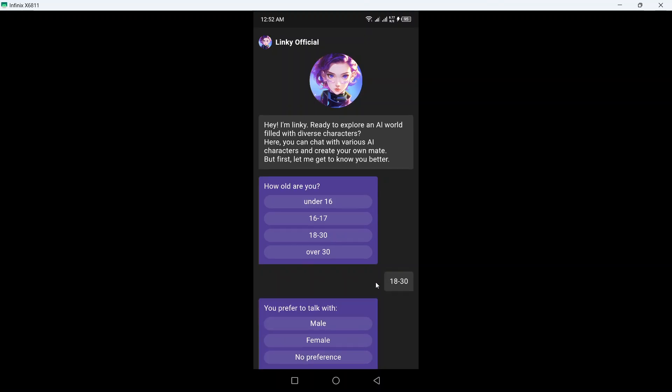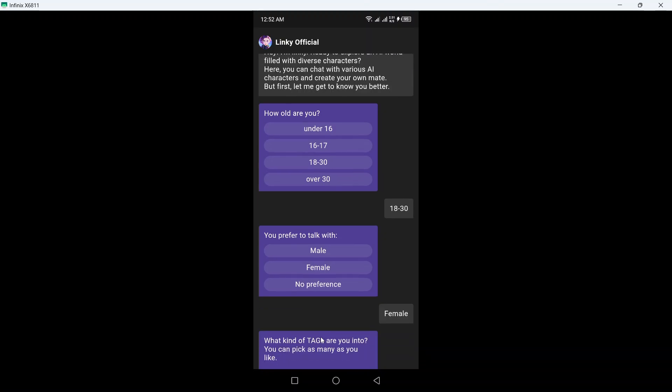And you prefer to talk with male or female, so I want to prefer to talk with female.